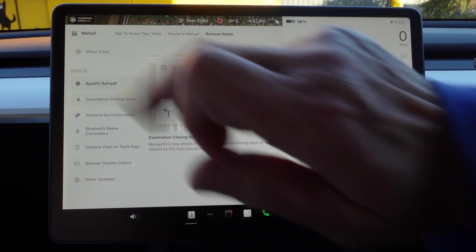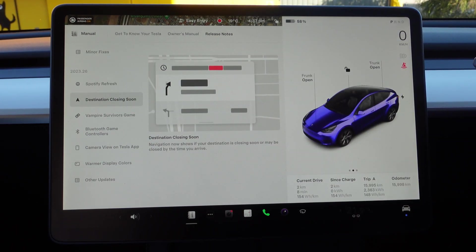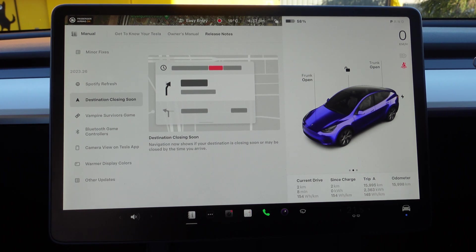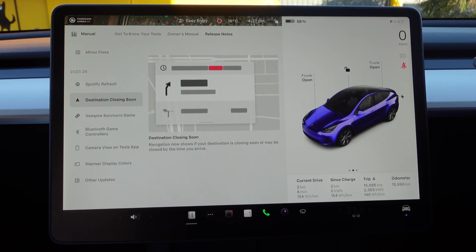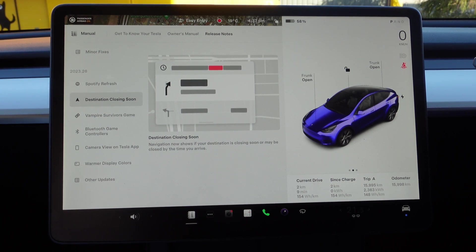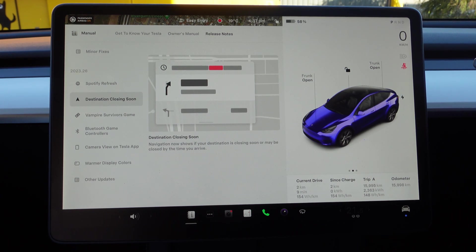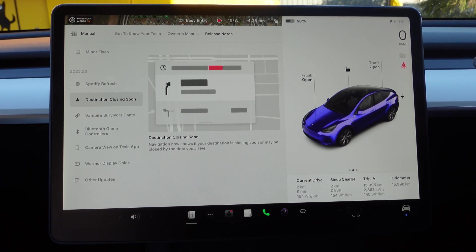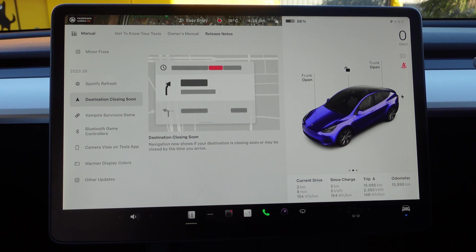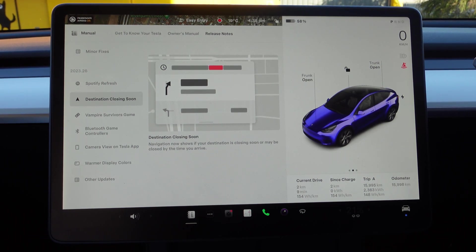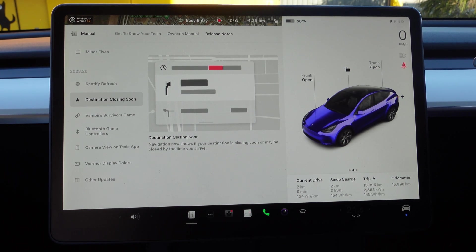Destination Closing Soon: when you're navigating somewhere, it now shows if your destination is closing soon or may be closed by the time you arrive. So if you're going out for a late-night pizza and you're navigating to the pizza shop, it will tell you if it's still open, which is quite a handy little thing. I believe it also does some pictures of the location, and we'll look at that in a minute.